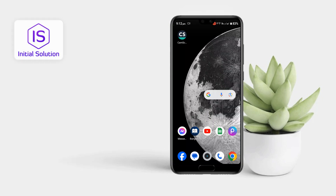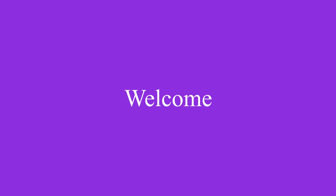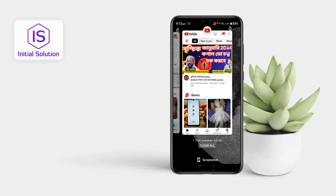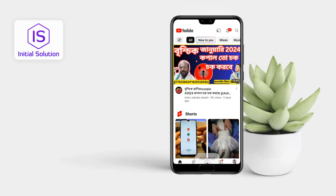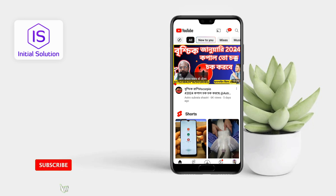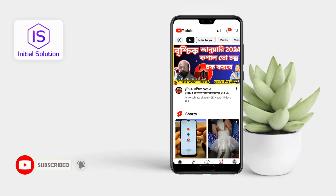Hey guys, welcome back to my channel. In this video, I'm going to show you how to unpin an app on Android. So if you just pinned an app and now you don't know how to unpin it, you're just stuck on this app. In this situation, if you go back it won't work, so you just have to tap on this and this at the same time.